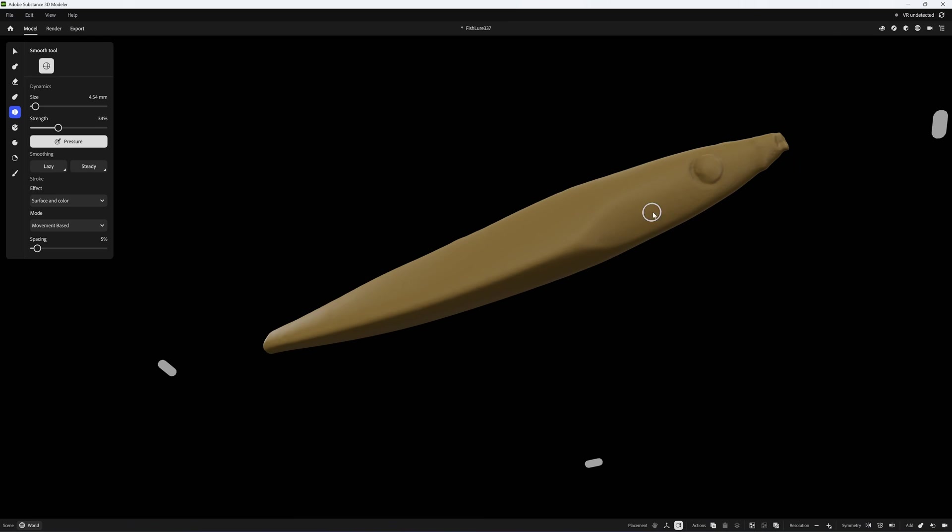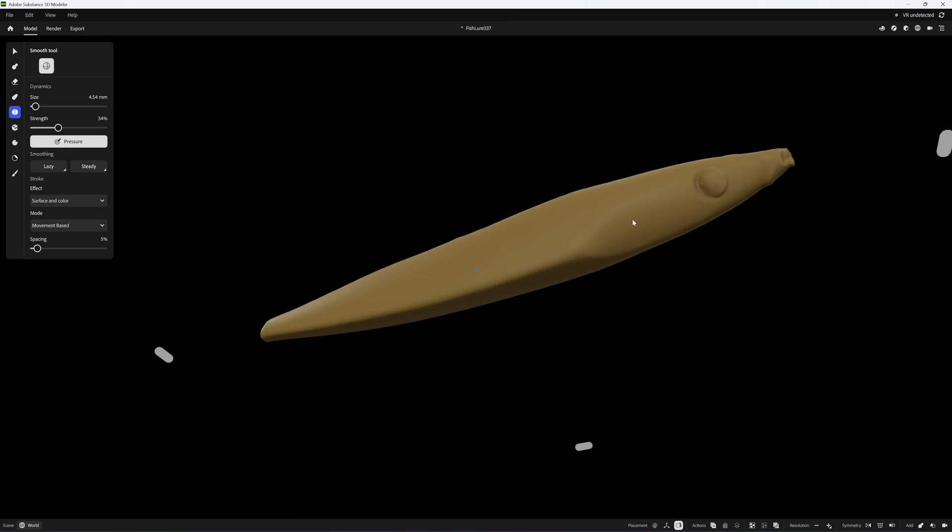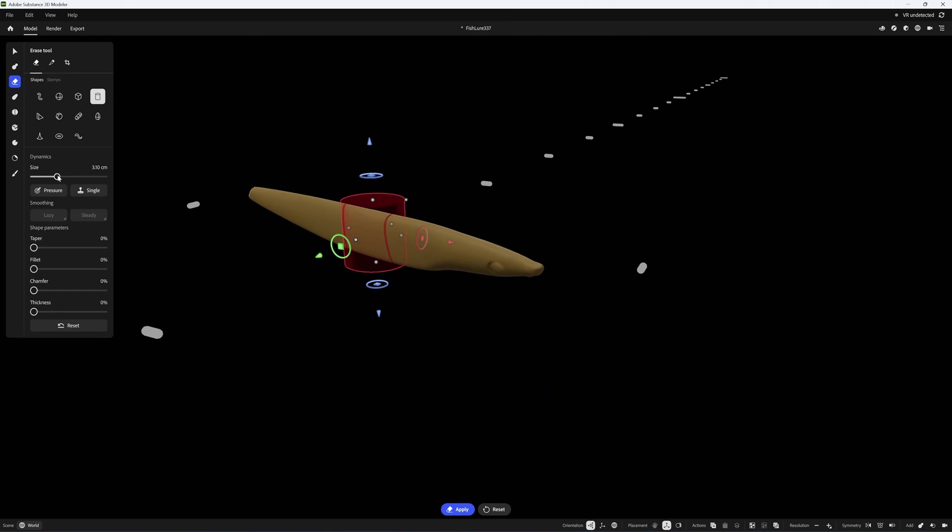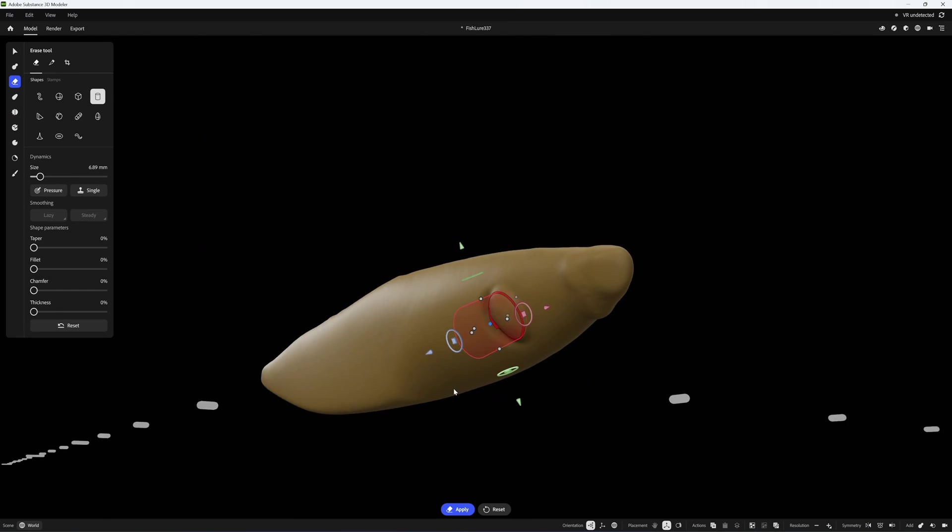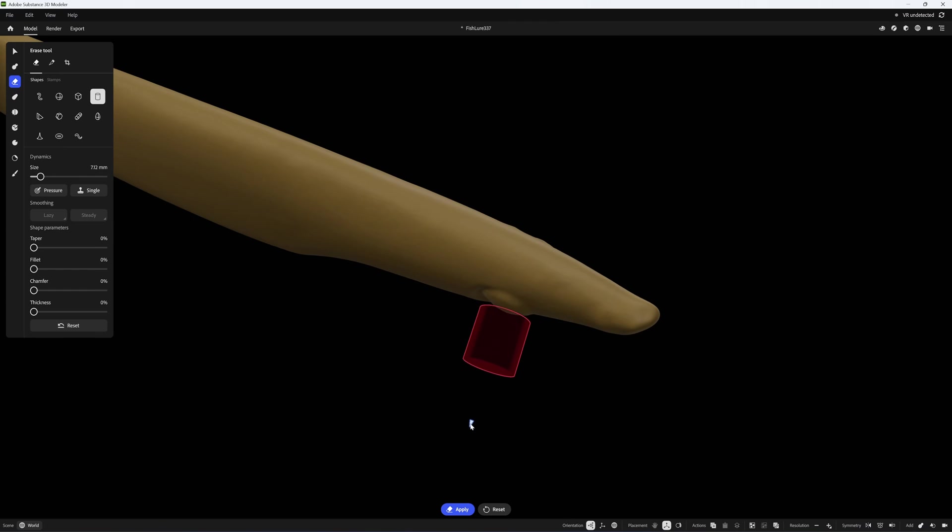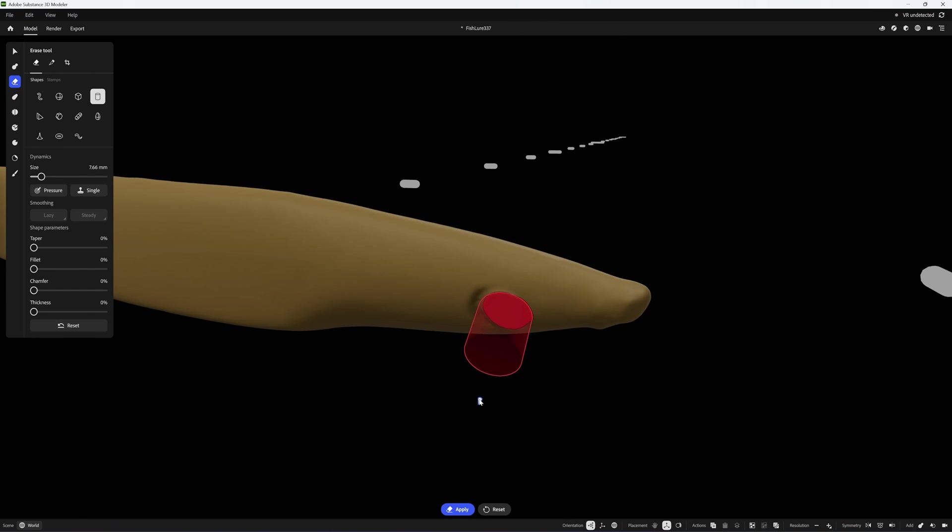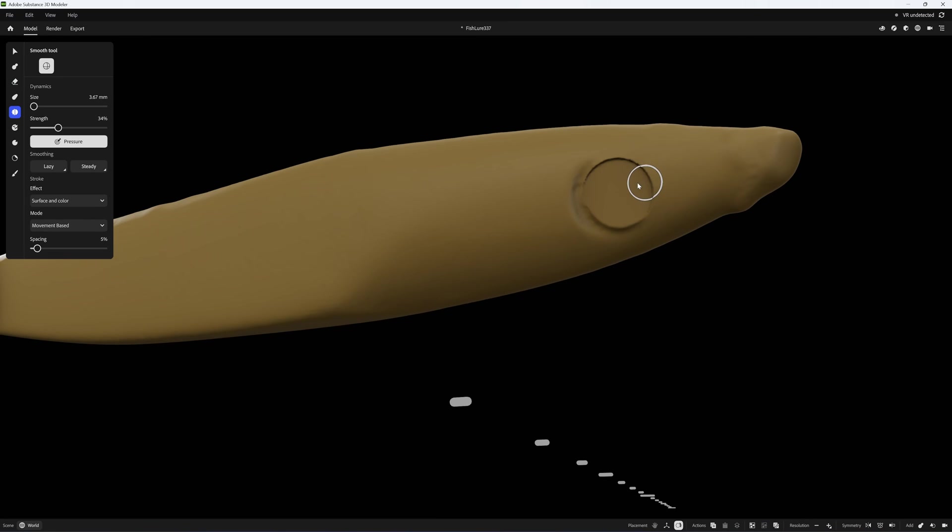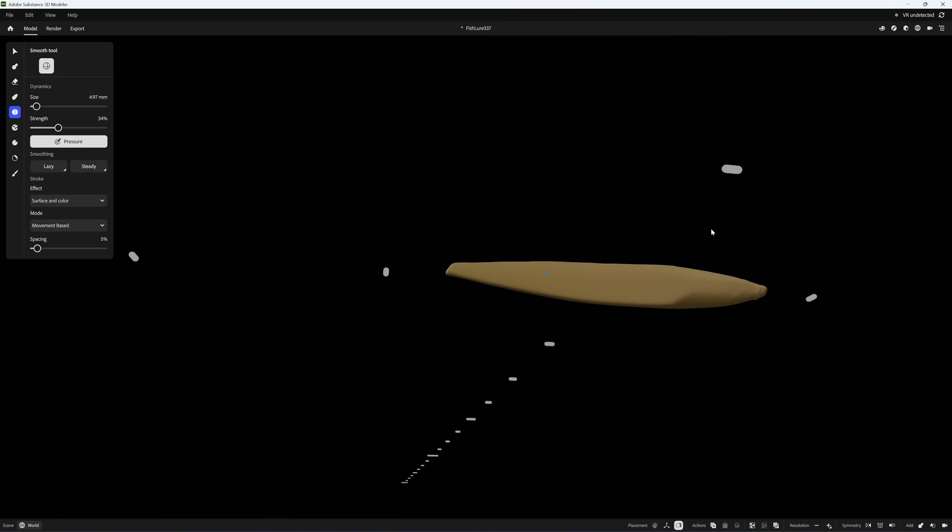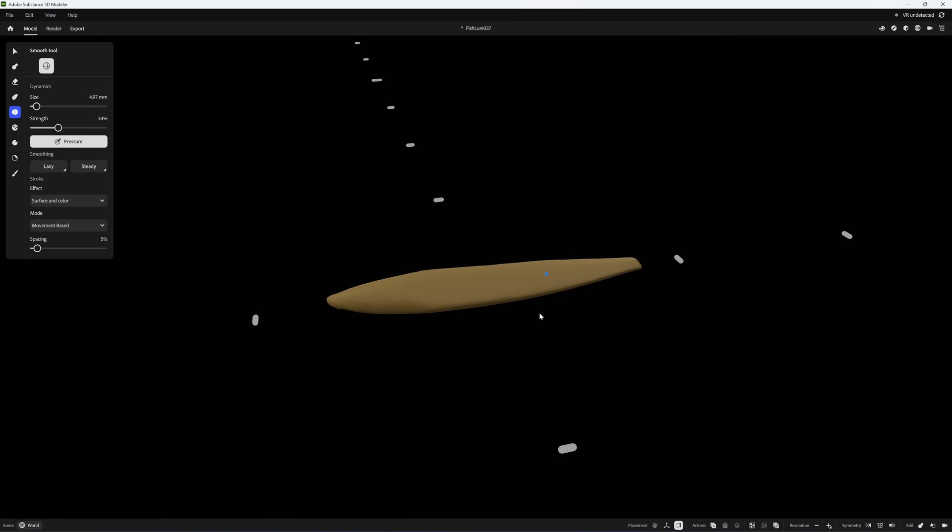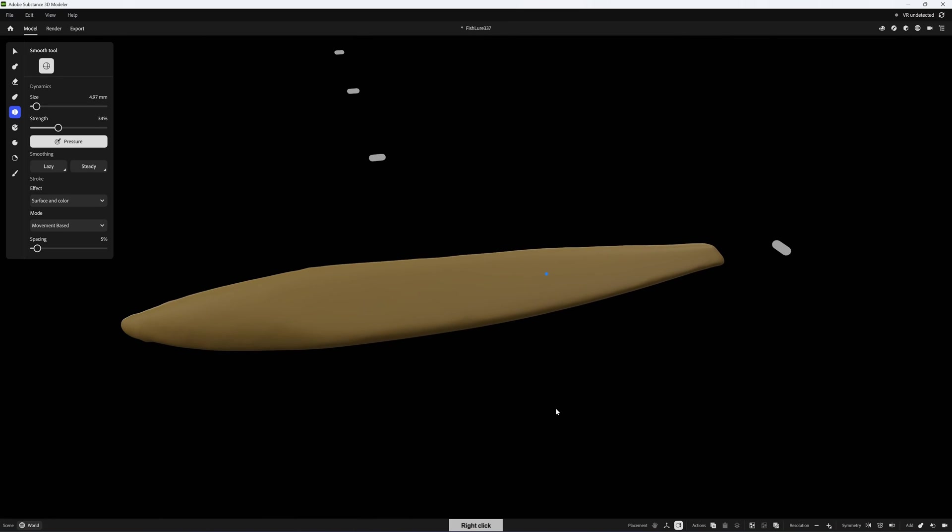There's going to be some imperfections here and there. All right, looks like we are done. I'm going to export this for printing.